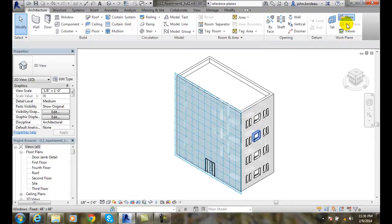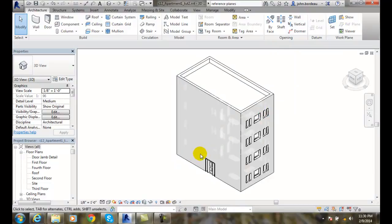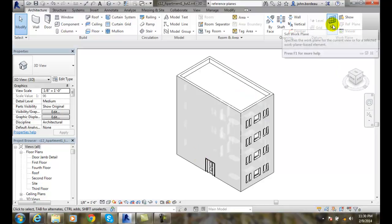So I'm going to close that, and I'm going to turn the planes off, and that's how we set a work plane by using the Work Plane Set Tool.